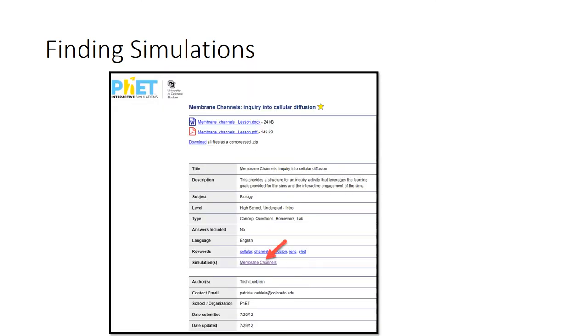The record provides further descriptions of the resource, including the targeted learning level. The simulation field contains the link to the resource itself.